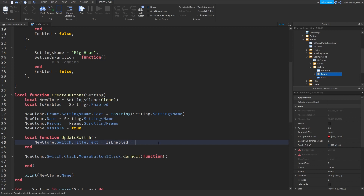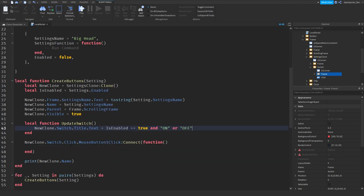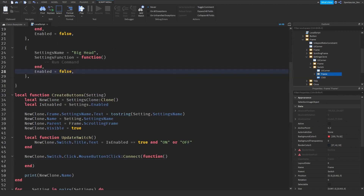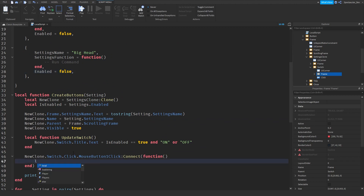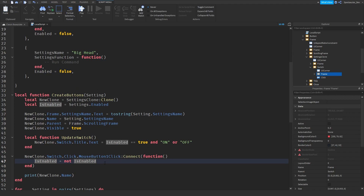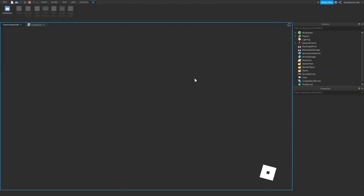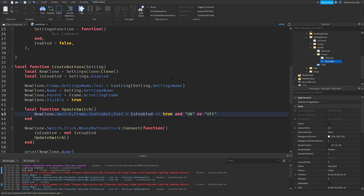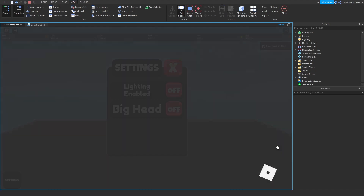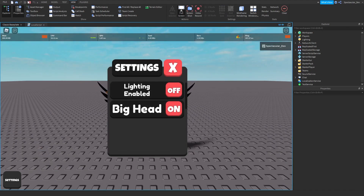When we click the button, we want it to toggle true or false every time. So we do `isEnabled = not isEnabled` — if it's false this turns it true, and if it's true this turns it false. It's the opposite of what it already is. Then we call `updateSwitch()`. Let's test: On, Off — there we go, the main switch works.